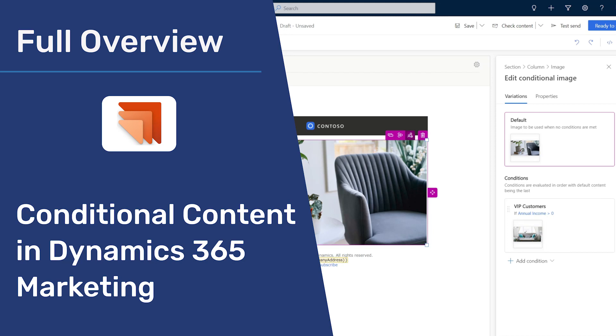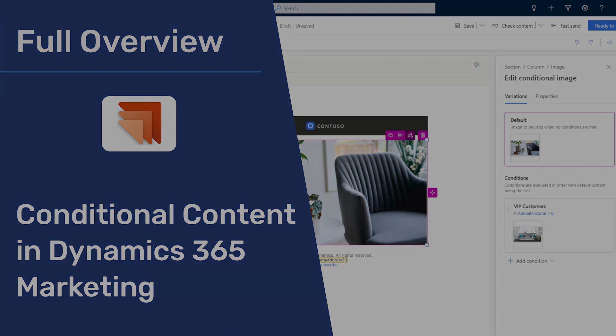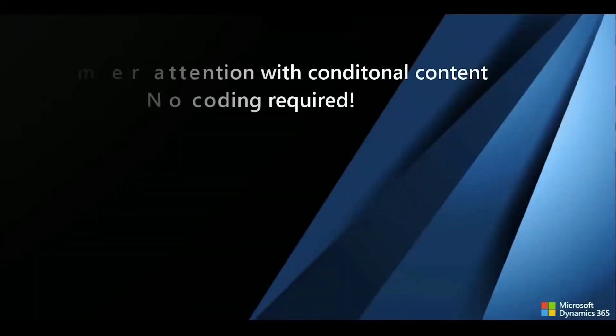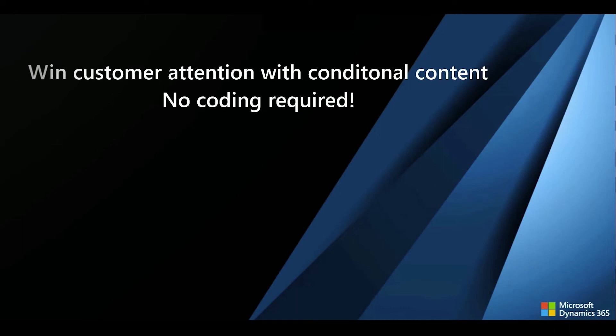In a recent update by Microsoft as part of the latest release wave, Dynamics 365 Marketing has been updated with Conditional Content features inside the real-time marketing app.